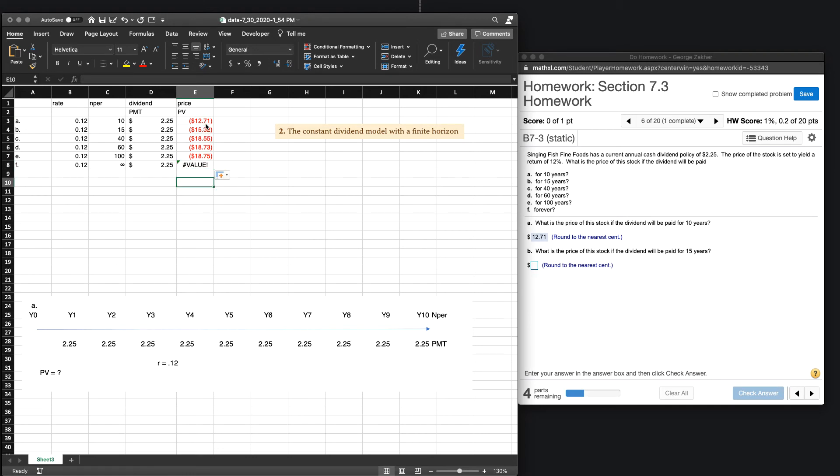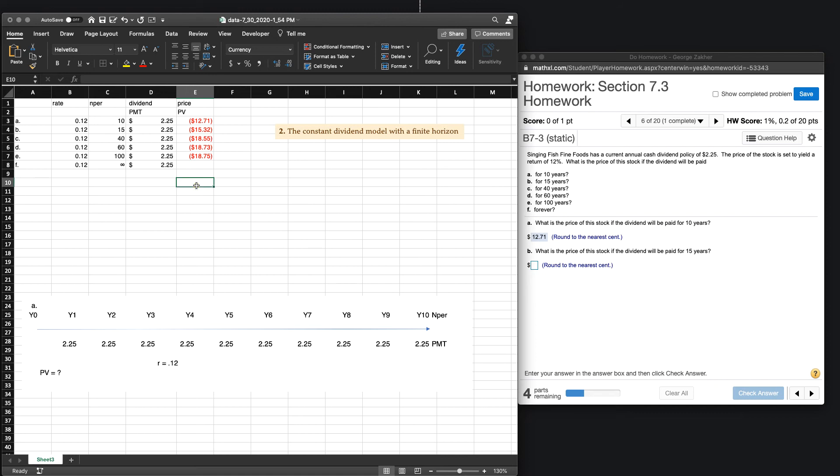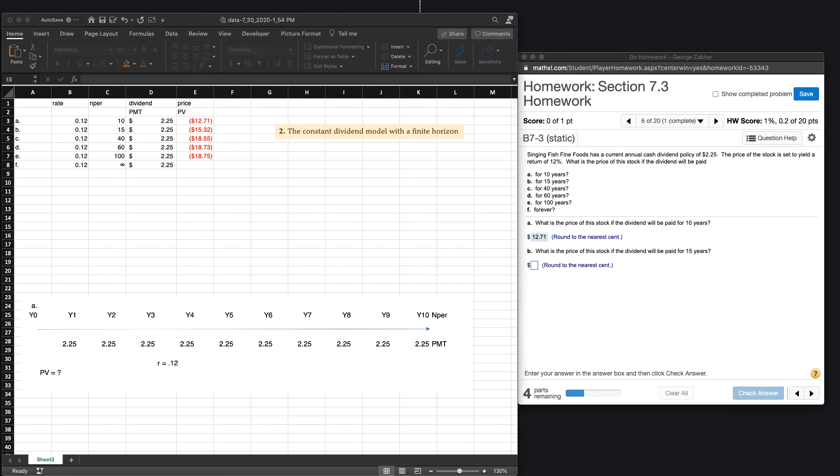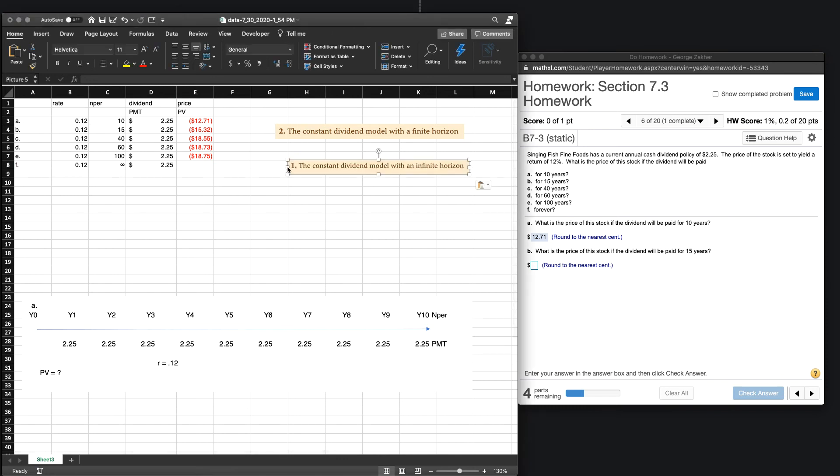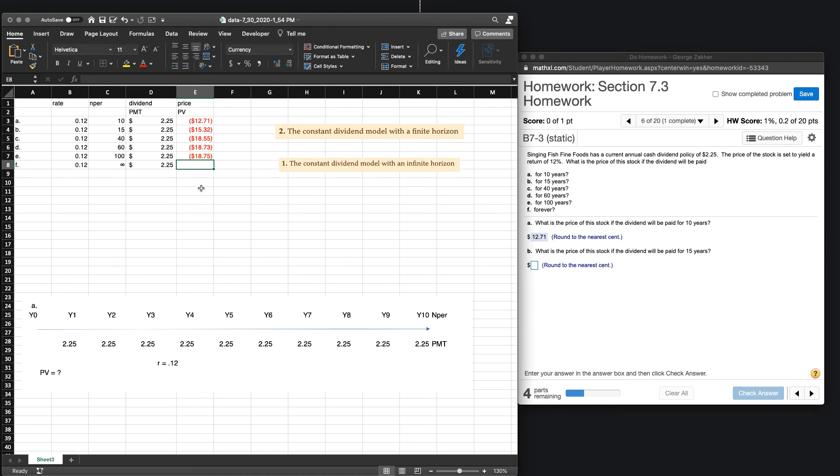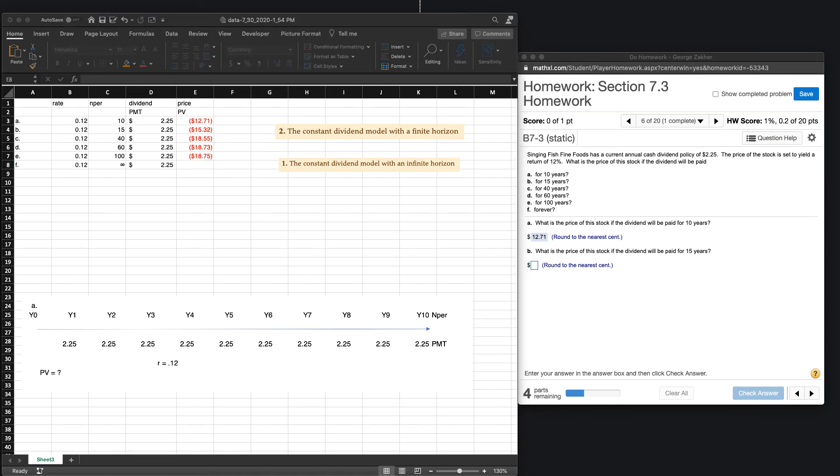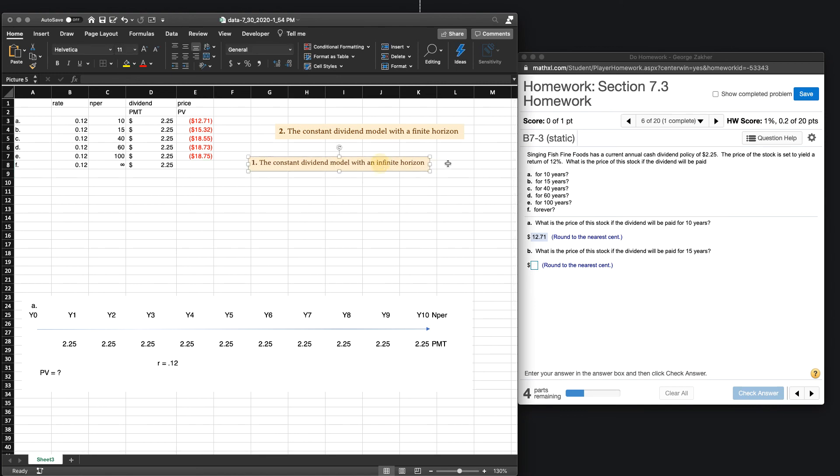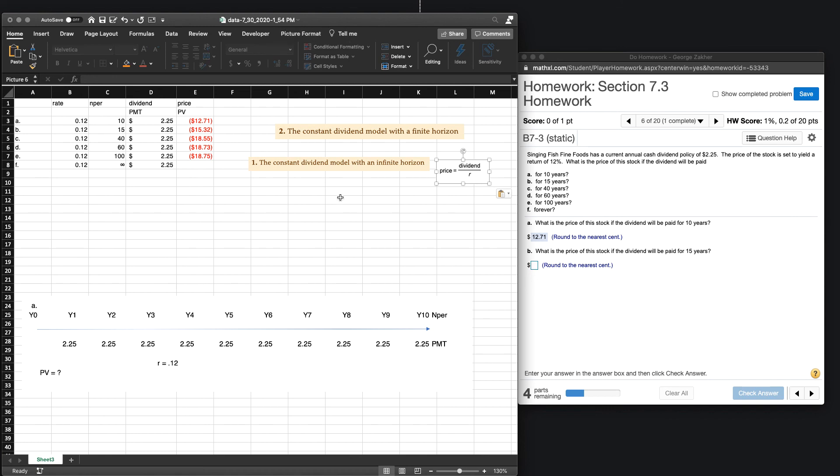Now, the reason why this is a problem is because, well, obviously, infinity is not a number, so we have to use a different formula here. And if you recall, so when we're dealing with just part F, we're dealing with the constant dividend model with infinite. So in part F, specifically, we're only using, we have an infinite horizon because of infinity. So if you recall from the previous homework, we can use our formula, price is dividend over R. So we go ahead and figure out our price based off of our dividends divided by our rate. We get $18.75 as well.